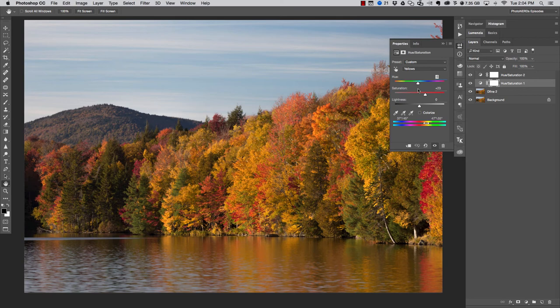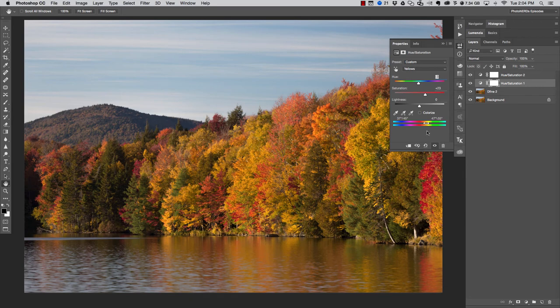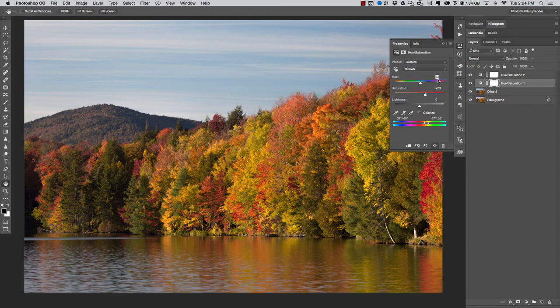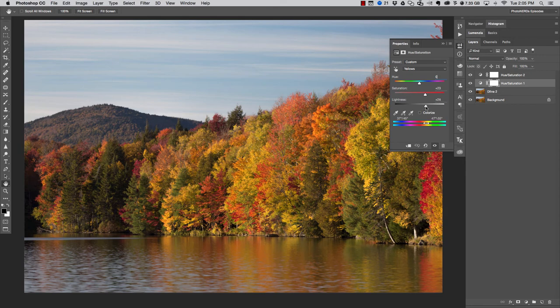For example, if I wanted to introduce a little bit more orange and less yellow into those colors, I could do exactly that because this slider is controlling what colors are being affected. I'm going to go ahead and reset that back to zero because that's not what I wanted to do, but what I might do is add just a little bit of lightness to these yellows just to brighten them up and soften them up just a hair.